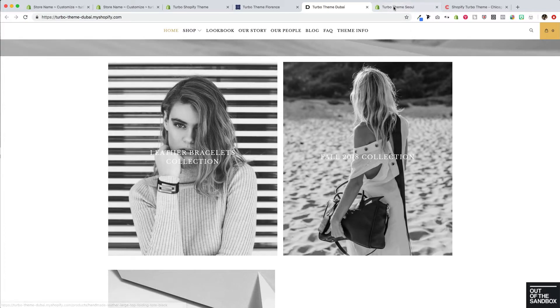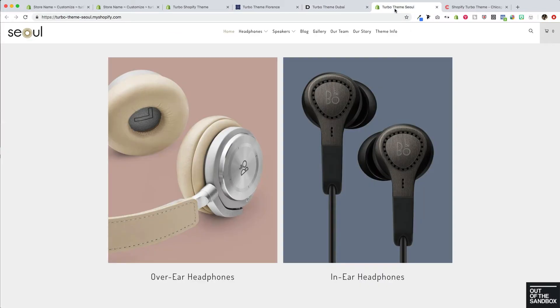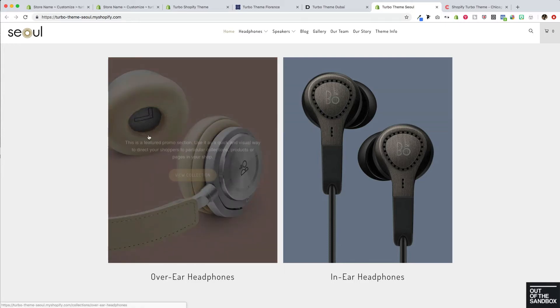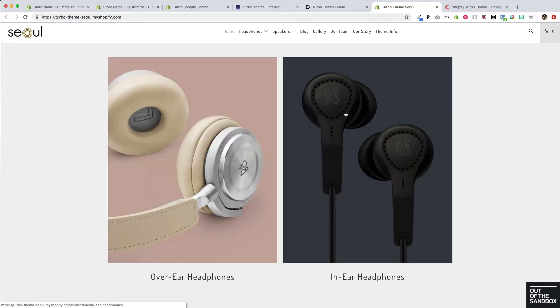In our sole demo here, we've got a two per row setup. We've got the wide display setting disabled. We've got the title appearing below the featured promotion and then with a significant amount of text and a button appearing on hover, as you see here.